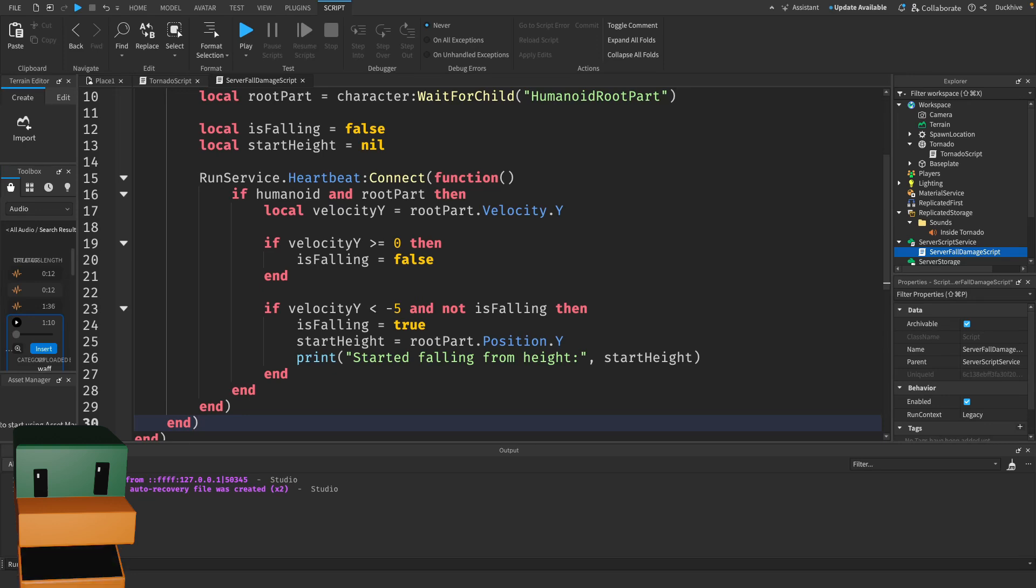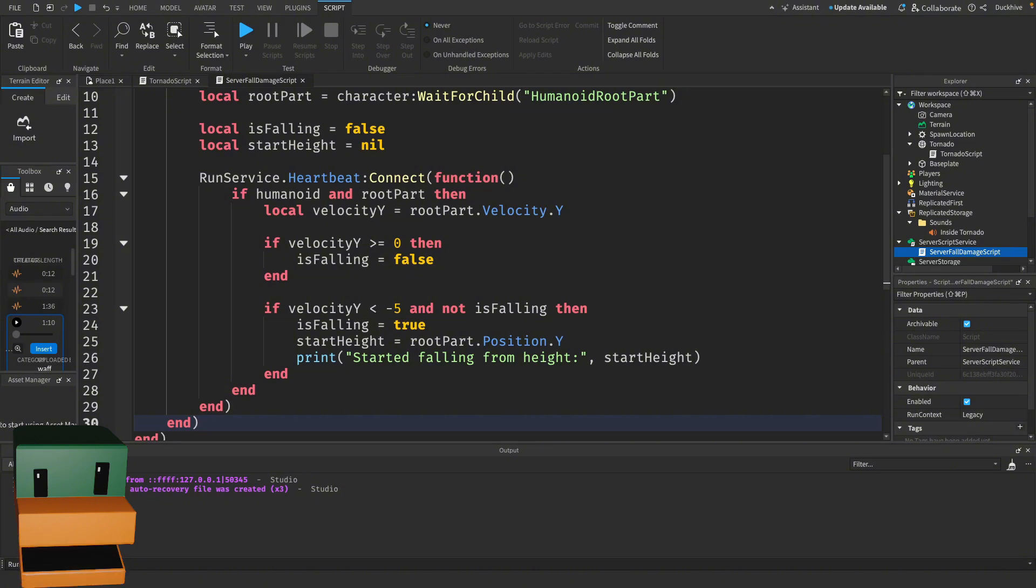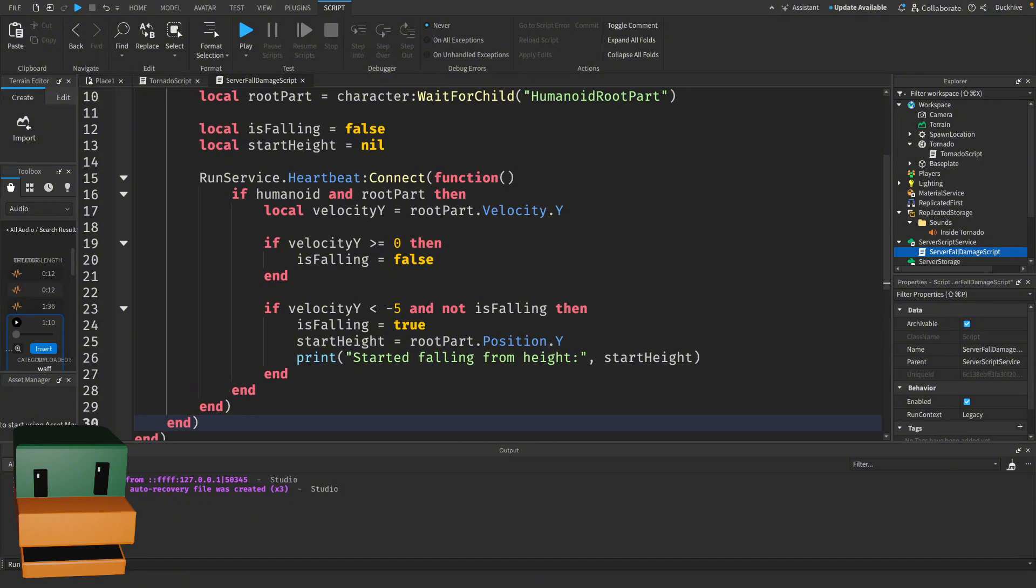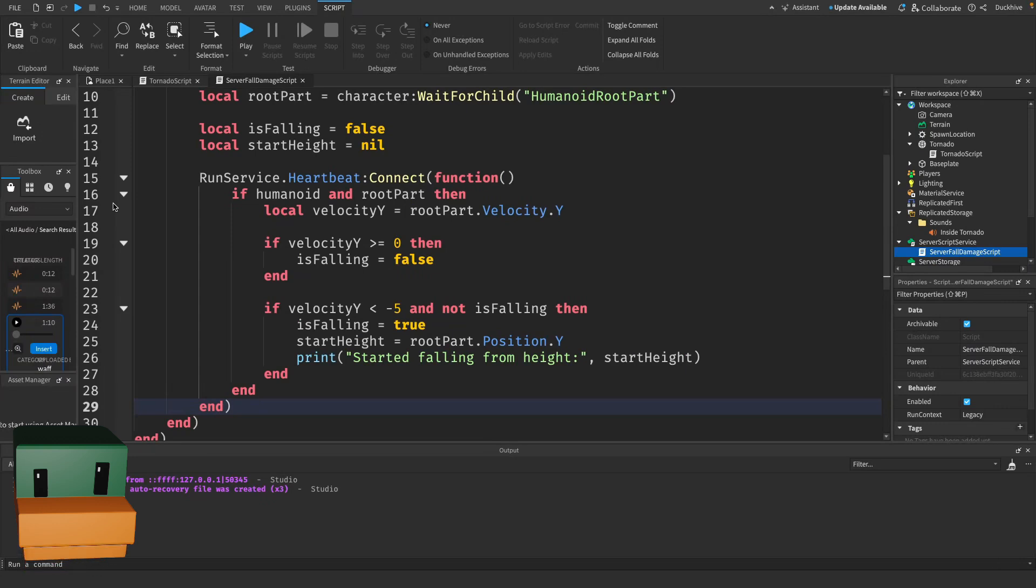In the Heartbeat function, we check the player's Y velocity. If the velocity is less than negative 5, meaning they're falling downward, and they're not already marked as falling, we set isFalling to true and record the start height. If velocity Y is greater or equal to zero, it means they've stopped falling and we set isFalling to false. The print statement helps us debug by telling us when the fall starts and from what height. Now that we know when the player starts falling, we need to know when they land. We'll use the Touched event for this.